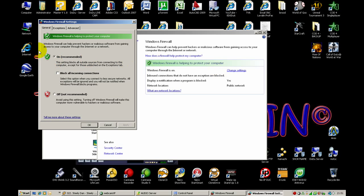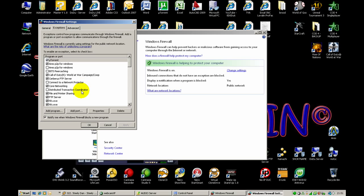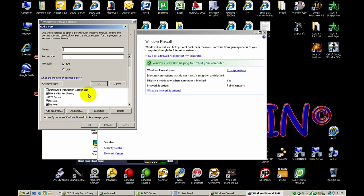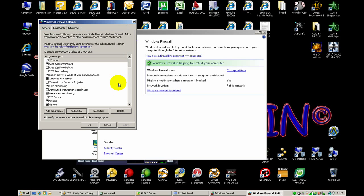If you want others to hear your stream, you need to open the port in your Windows Firewall settings. Go to the Firewall exceptions and add a new port. You can name it 'Live Radio' and set the port to 8000, then click OK and OK again.